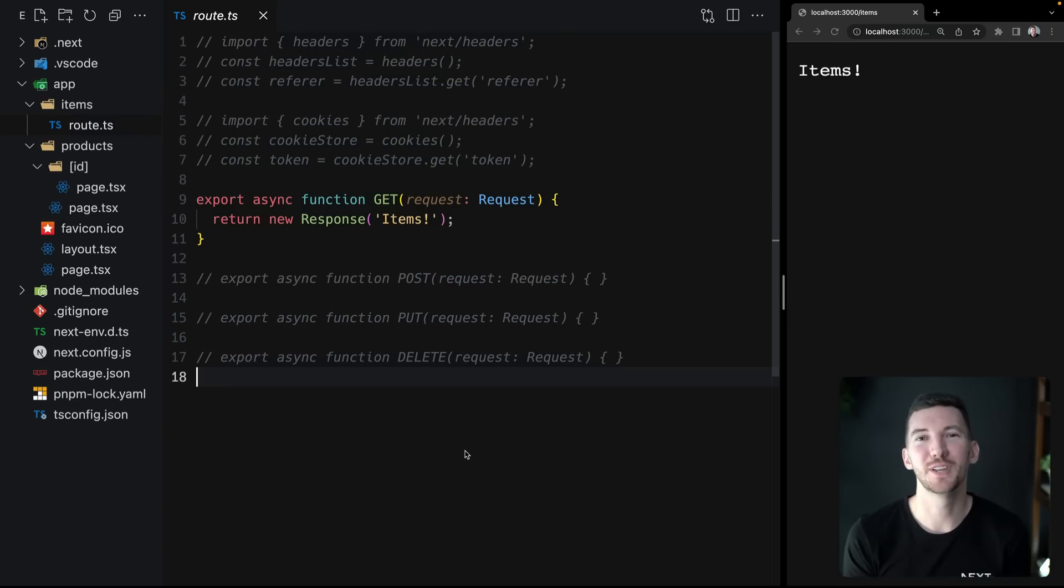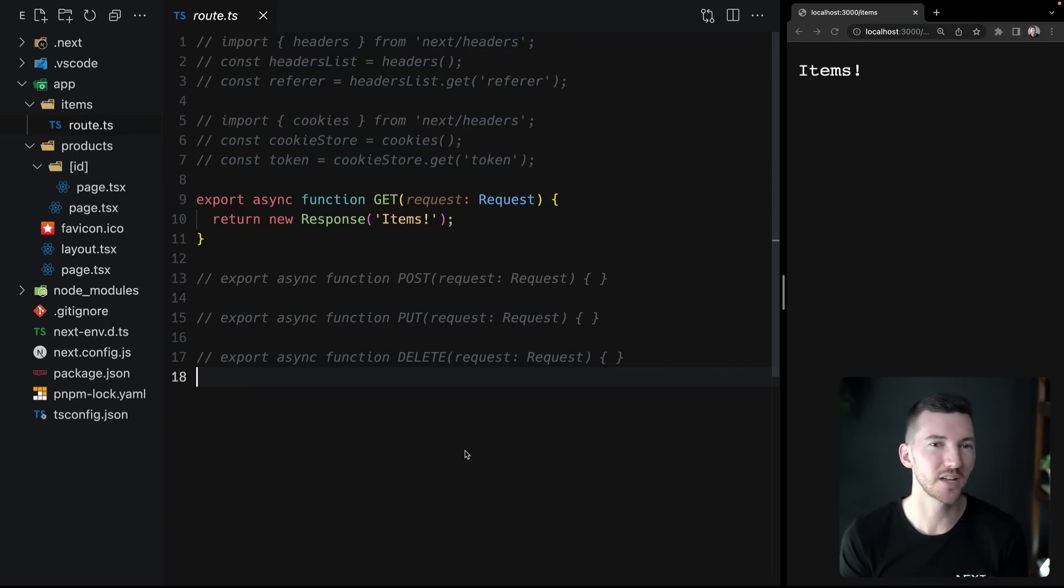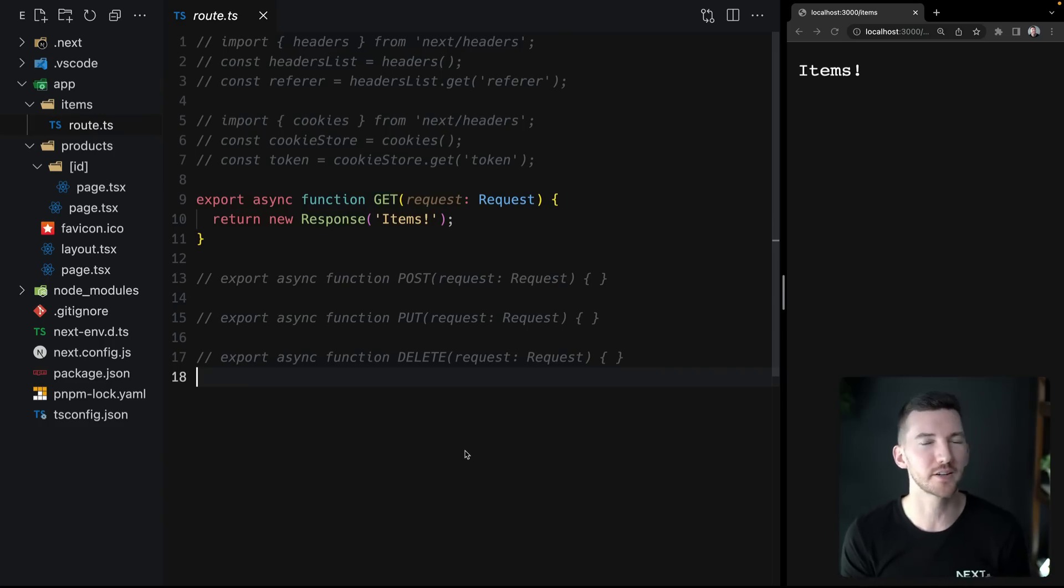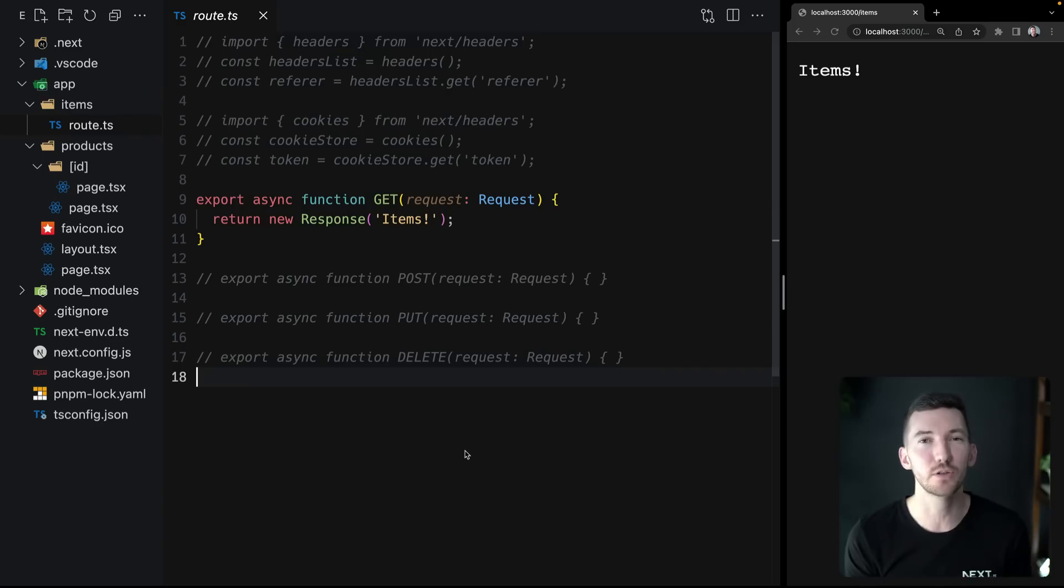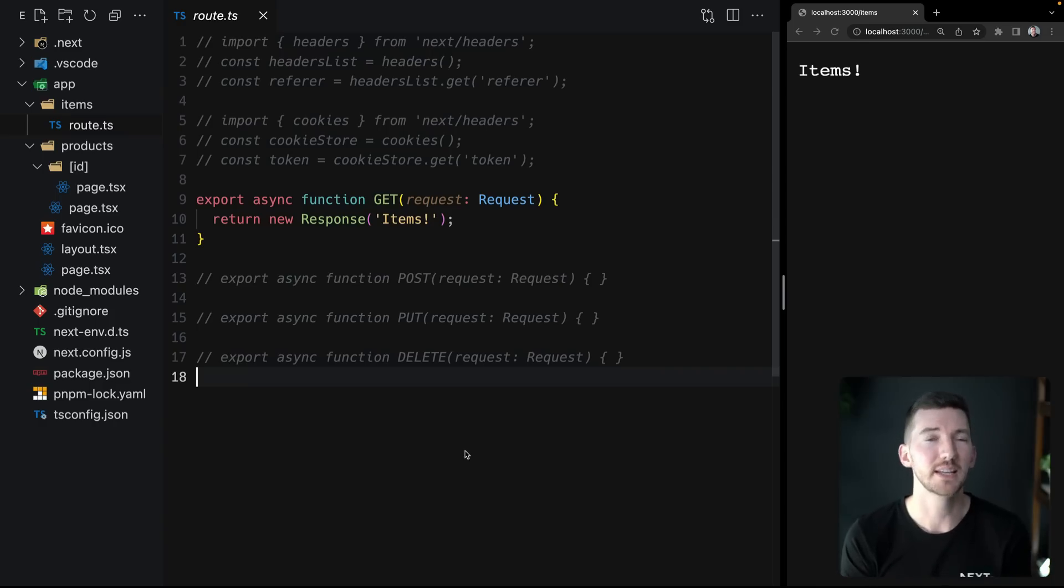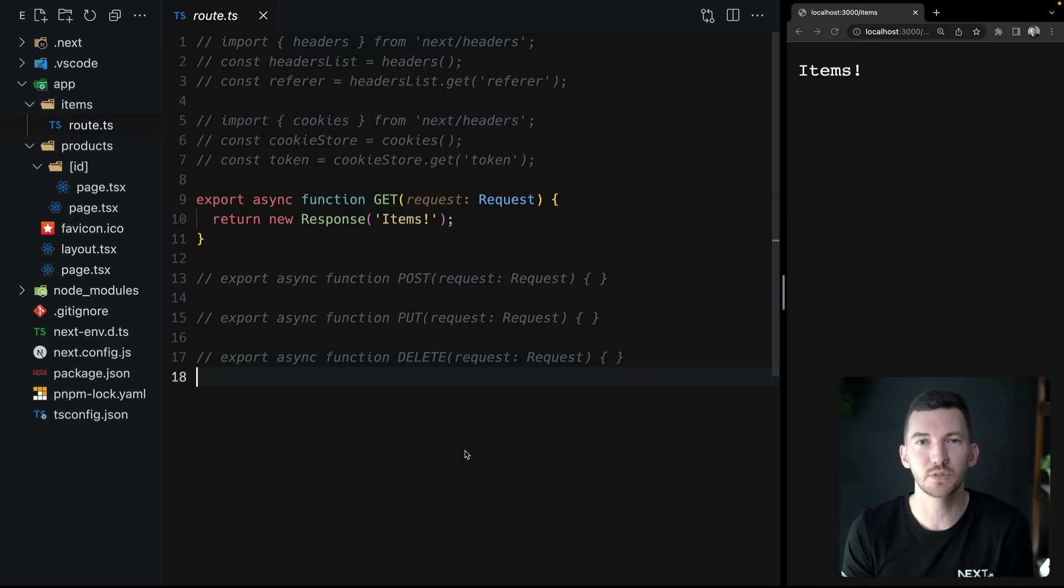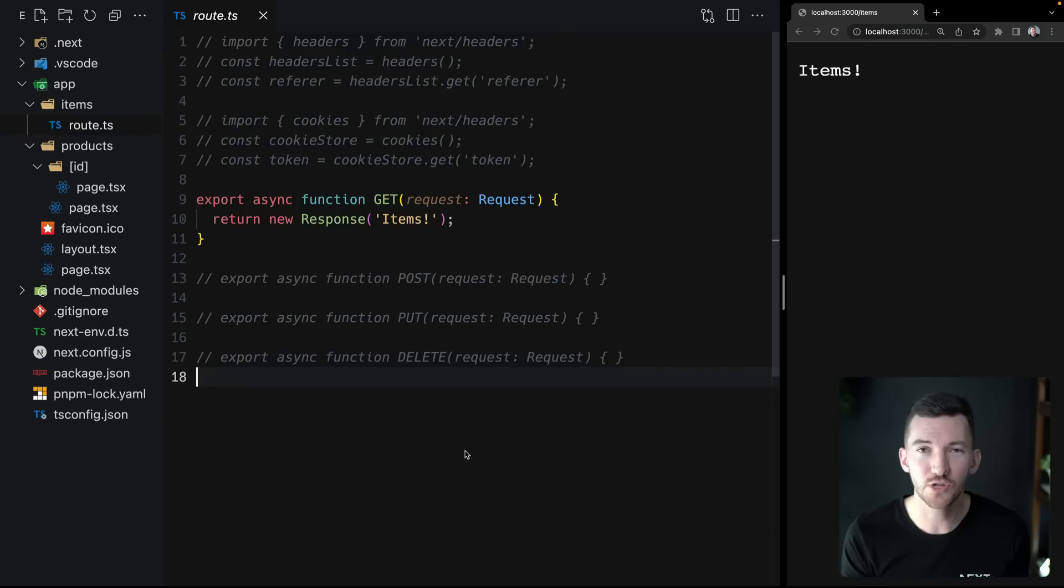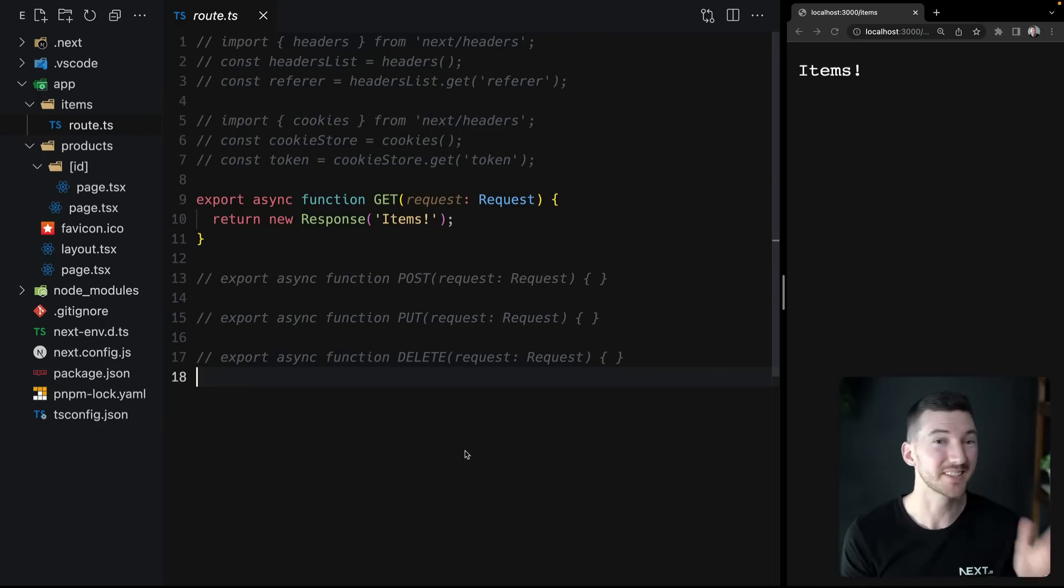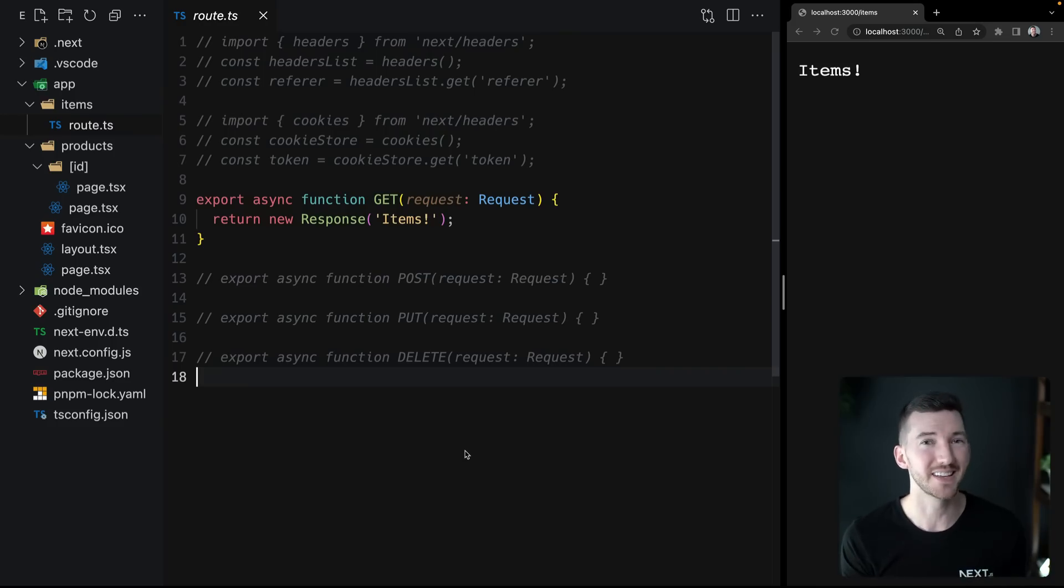All right, next up in 13.2, let's talk about route handlers. Route handlers allow you to create custom request handlers that take in some web request and return some web response. So this is built on web standard APIs, and this API is an evolution of the API route inside of the pages directory. So this is specifically for the app router in Next.js 13.2, and it allows you to seamlessly transition between the different runtimes in Next.js, both the Node.js runtime as well as the edge runtime, and learn these web APIs once and use them everywhere inside of route handlers, inside of your rendering code, inside of middleware, and in other frameworks.